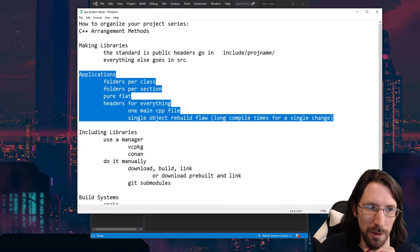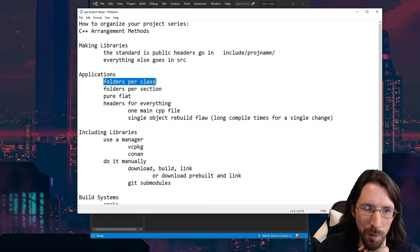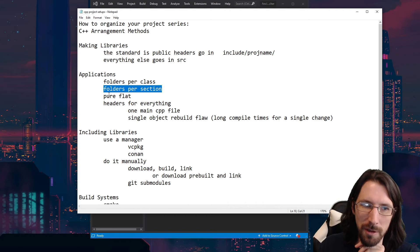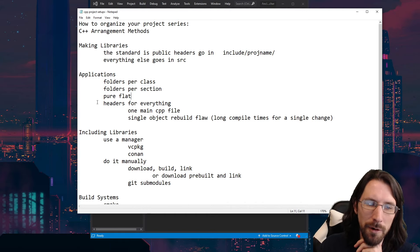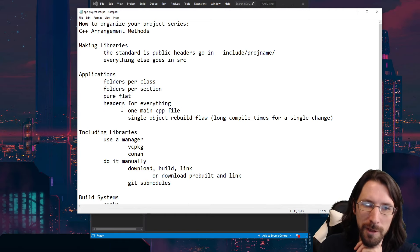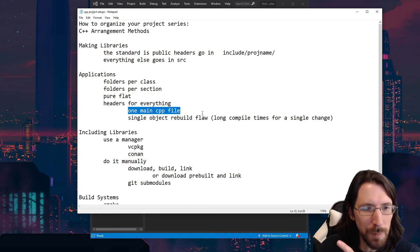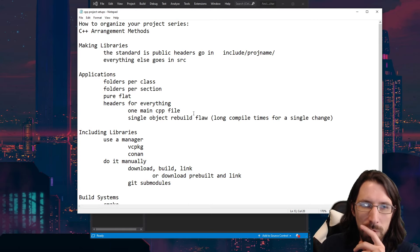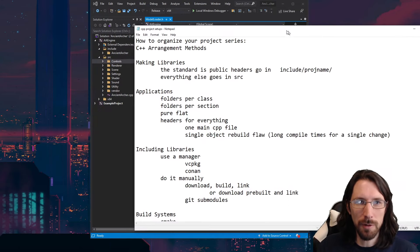Now let's move on to applications. How do you structure your application? We're ignoring libraries for a second, but we will come back to including libraries. Your different options are: folders per class, folders per section, pure flat, or headers for everything with one main file.